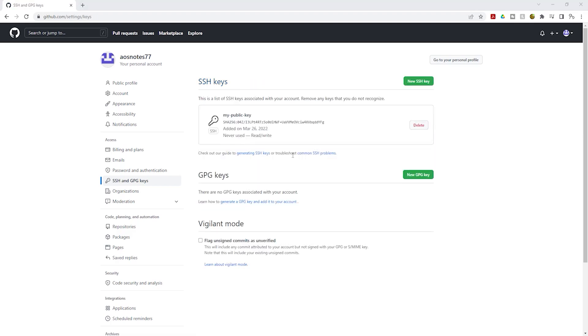We have successfully uploaded our public SSH key into GitHub. Now that we have uploaded the public key pair into GitHub, we can clone our GitHub repository to our computer. This is how you upload a public key pair into GitHub.